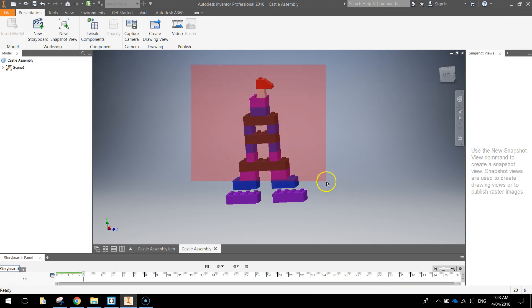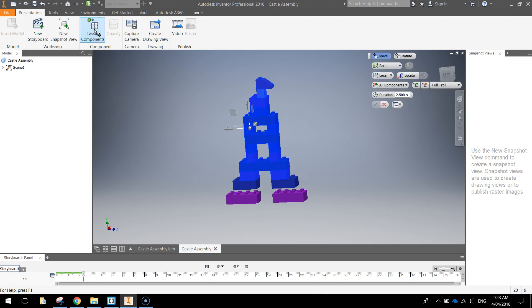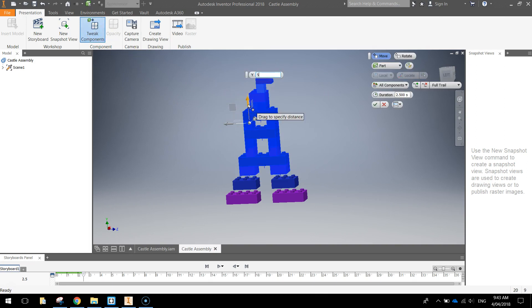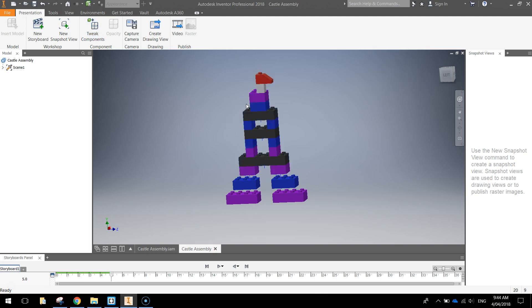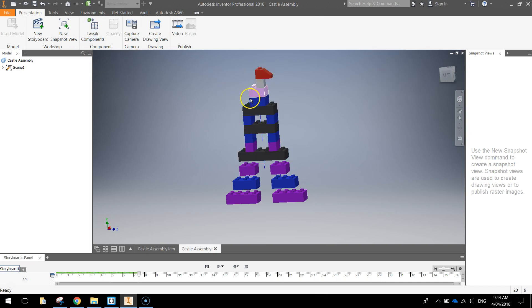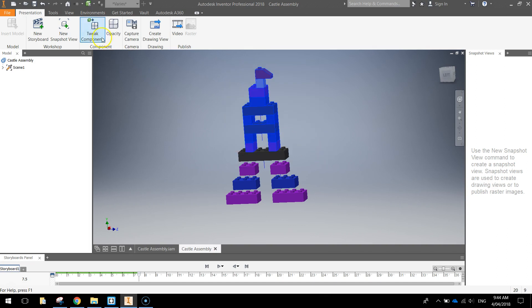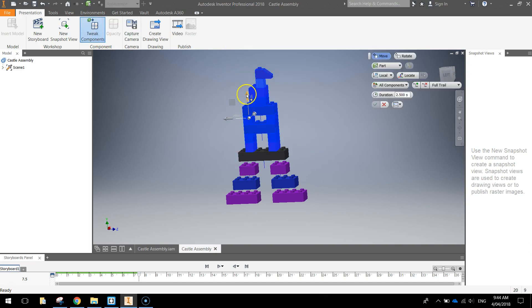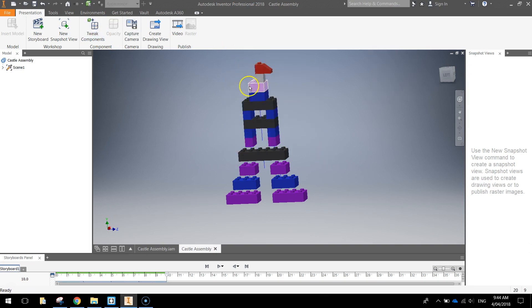Again highlight all the bricks except those bottom two blue ones now. Tweak components at the top. Press the up arrow. Type in 5. Press enter. And you basically have to keep doing this. It is a little bit tedious over and over again until you get all components tweaked and they should all be 5mm apart from one another.